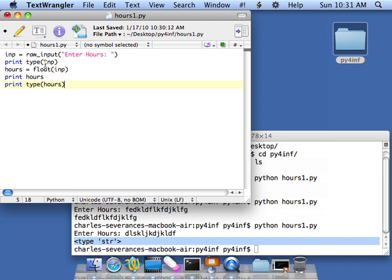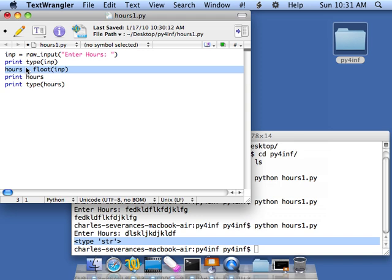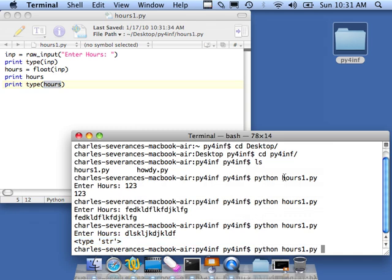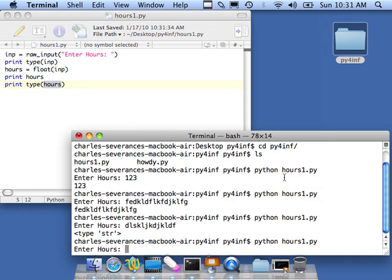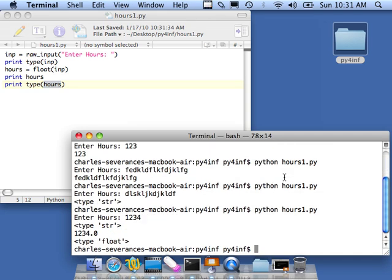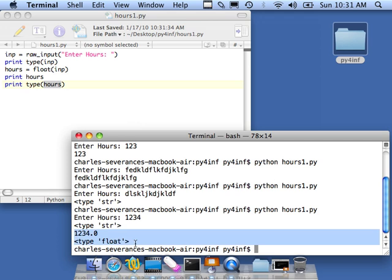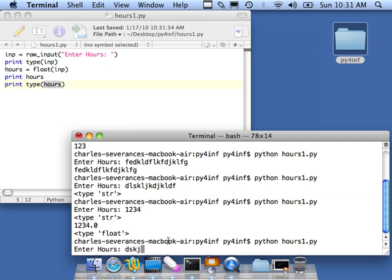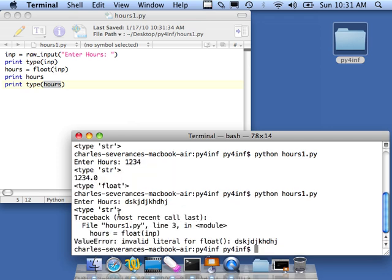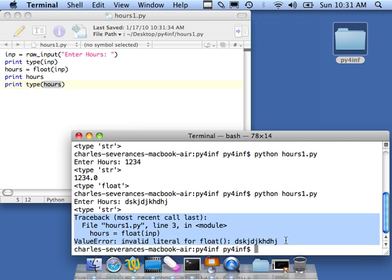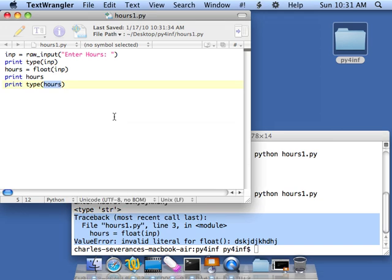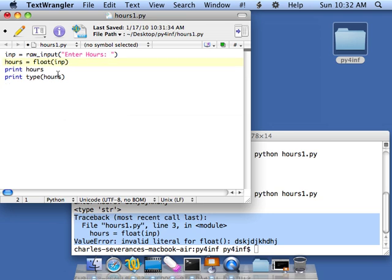When I write programs, I usually start with hello world and then add to it. So now I'm going to read some input, prove that this is a string, convert the string to floating point, put it in a different variable, then print it out and the type of it just to be sure it works. So python hours1.py and I go 123, and it turns out that now I've converted it to 123.0 and I've got myself a float. Of course, now if I put junk in there, it's going to get a traceback here because it just cannot convert DSKJ to float. But we're going to fix that later.